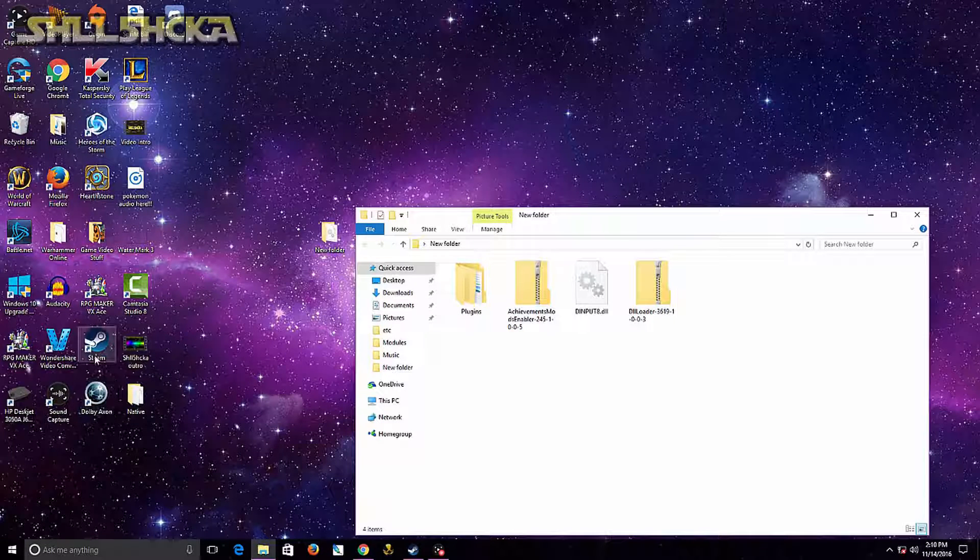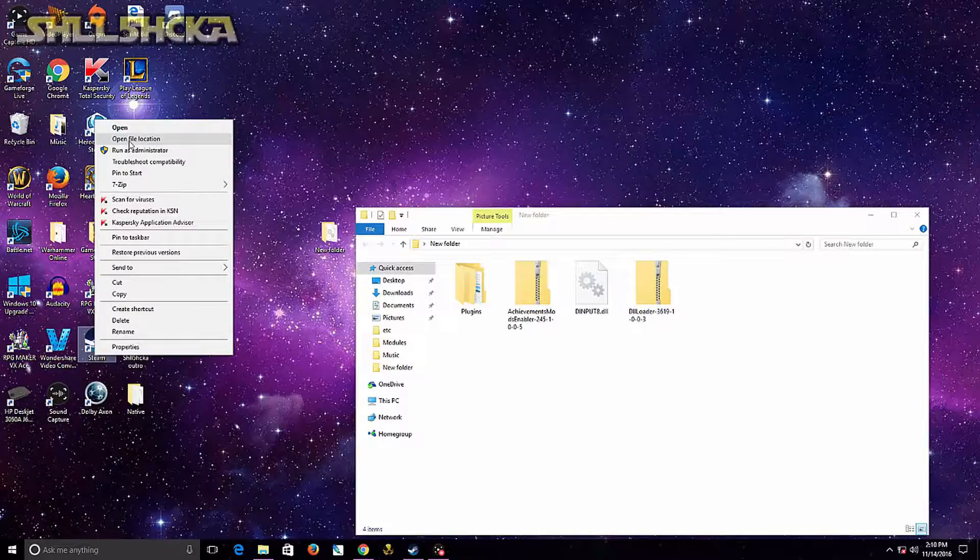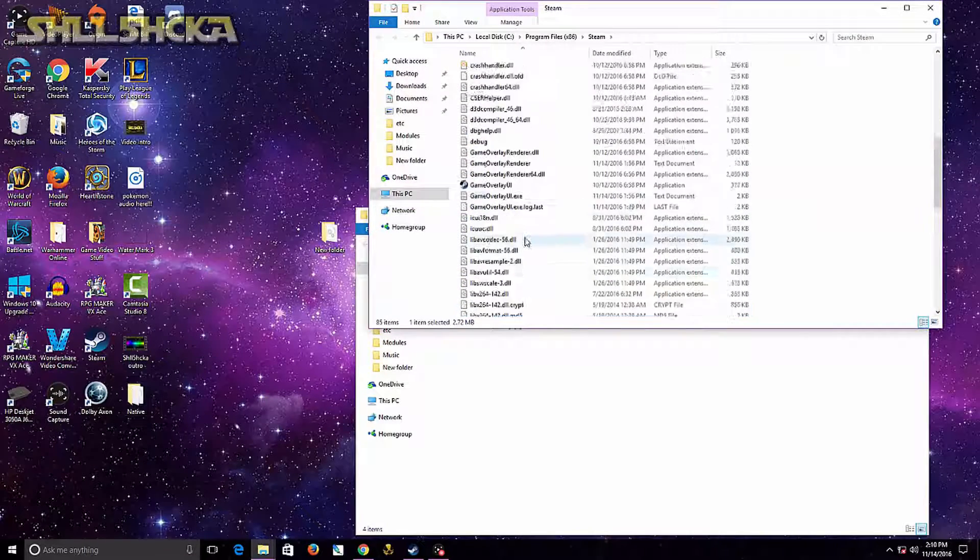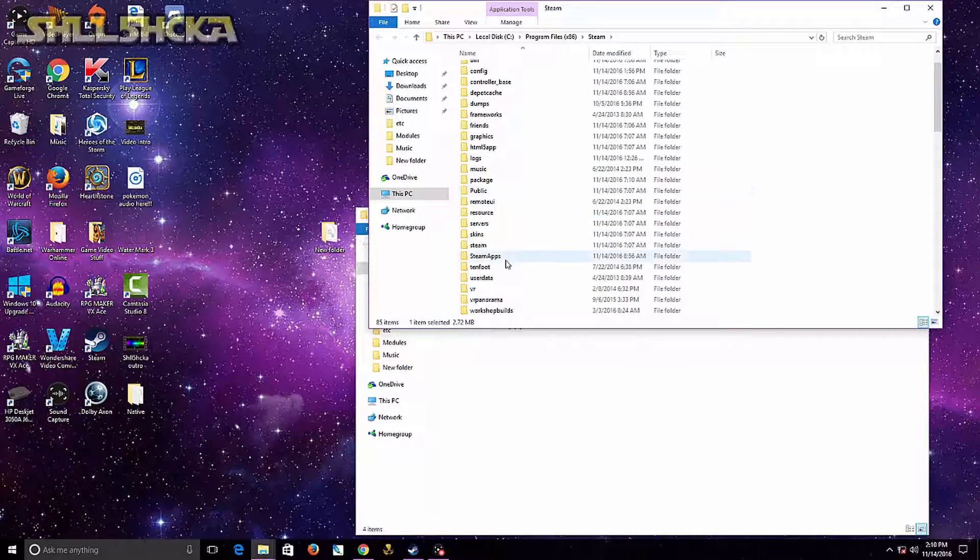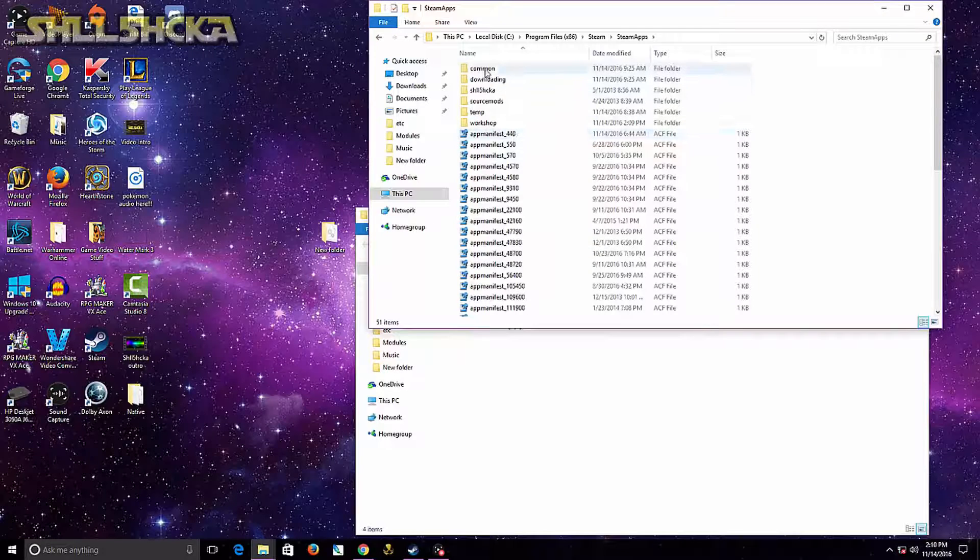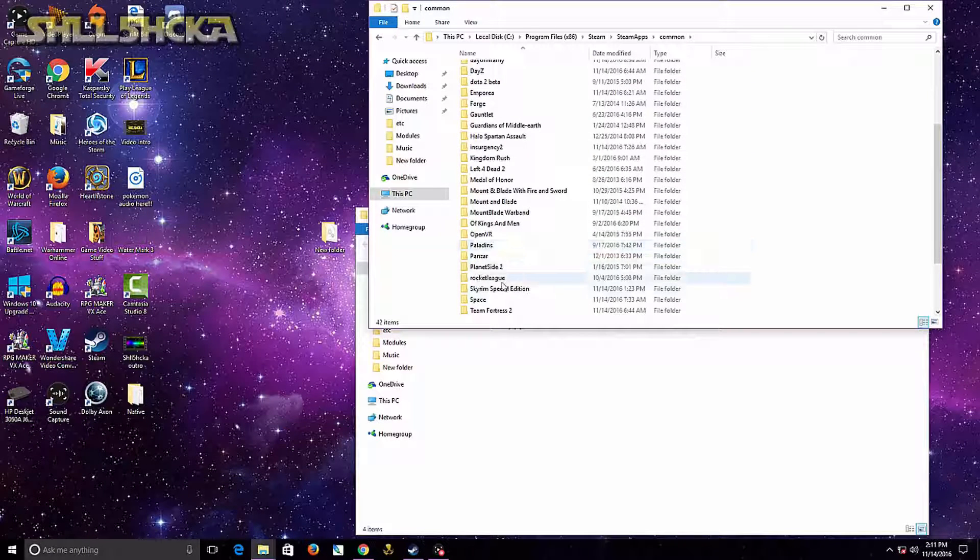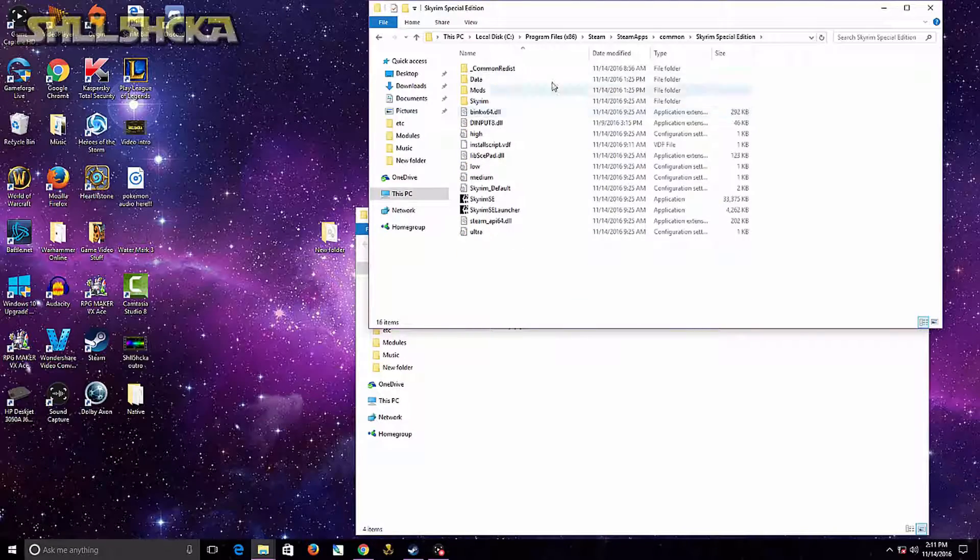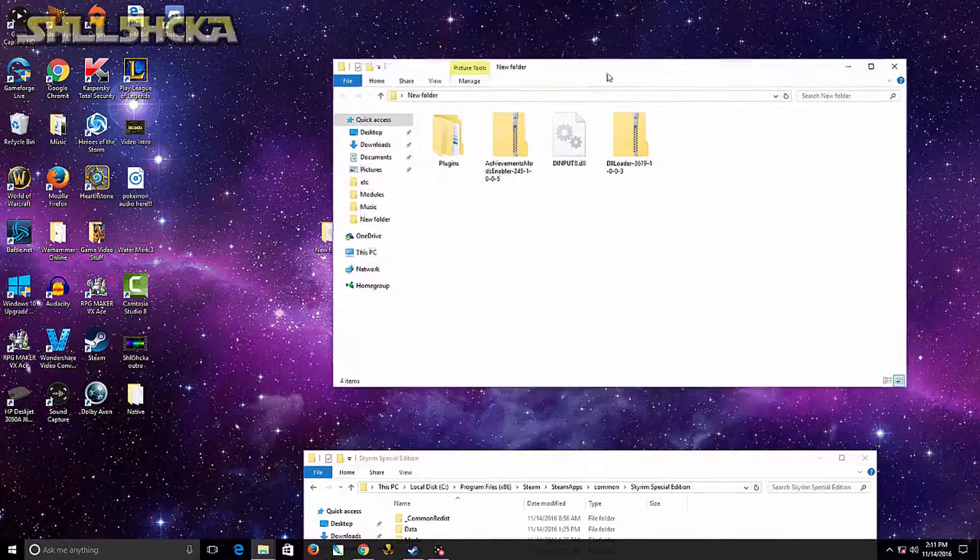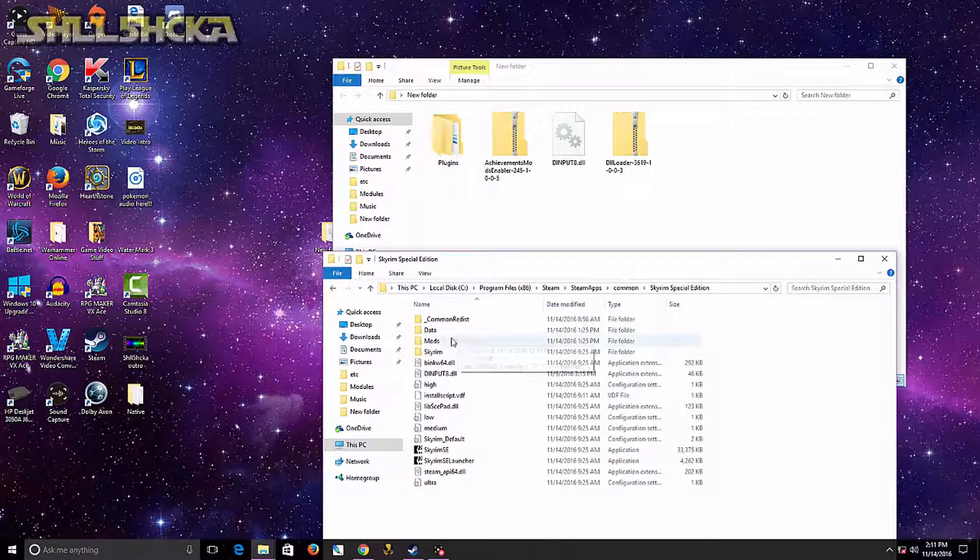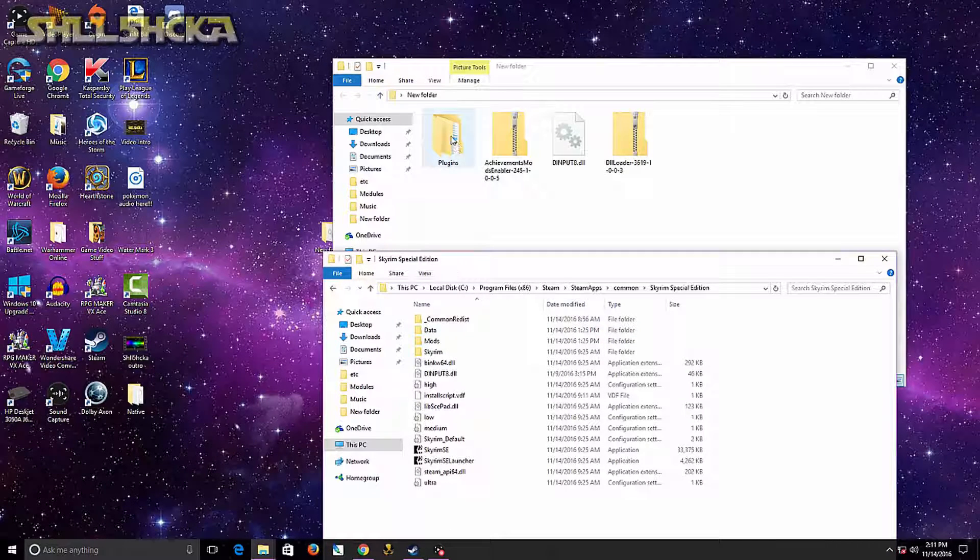So once you do that, go ahead and open your file location on your Steam. Head up to where SteamApps is, go to Common, look for your Skyrim Special Edition folder.